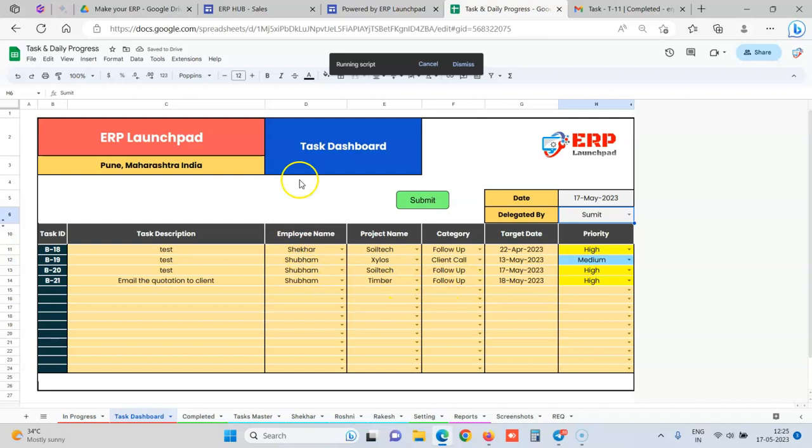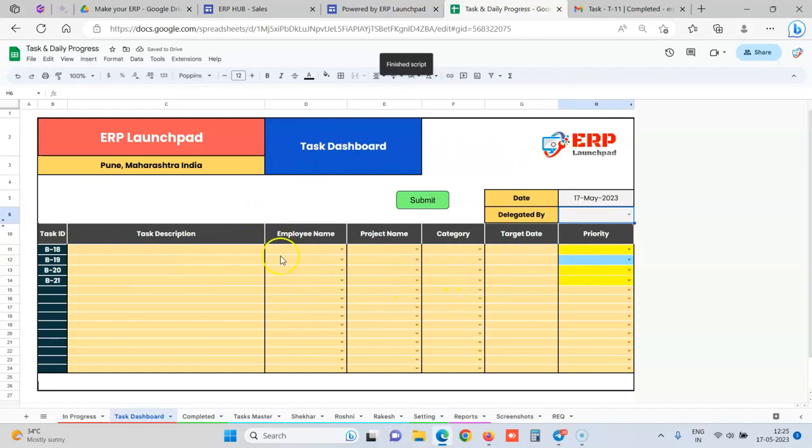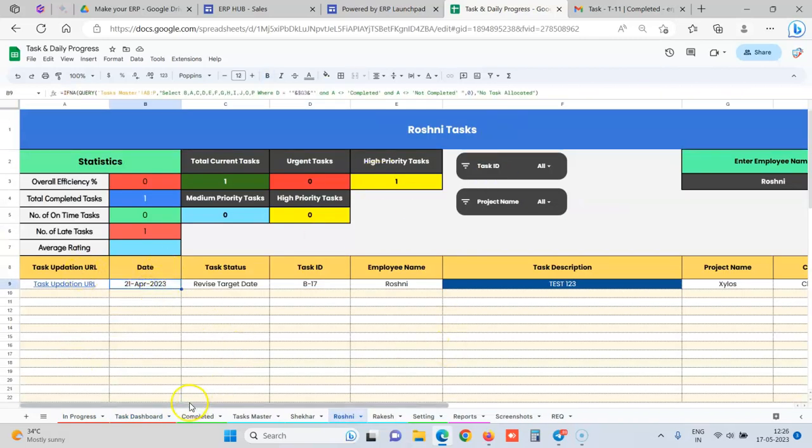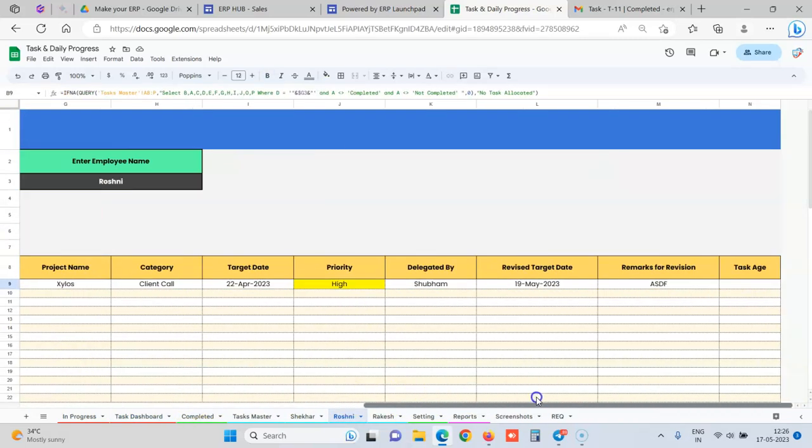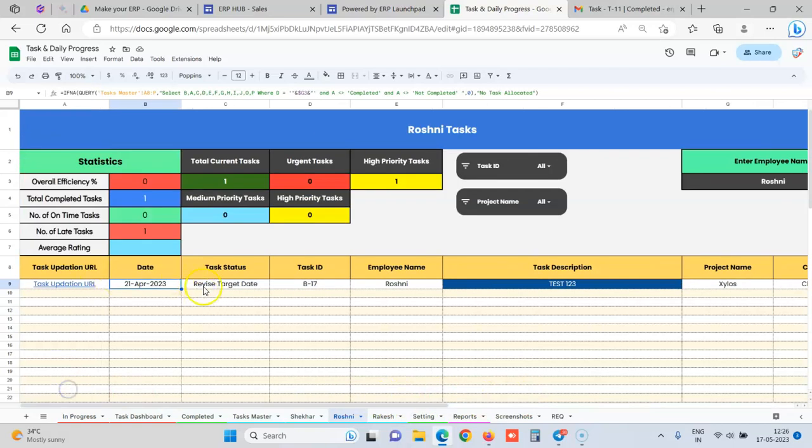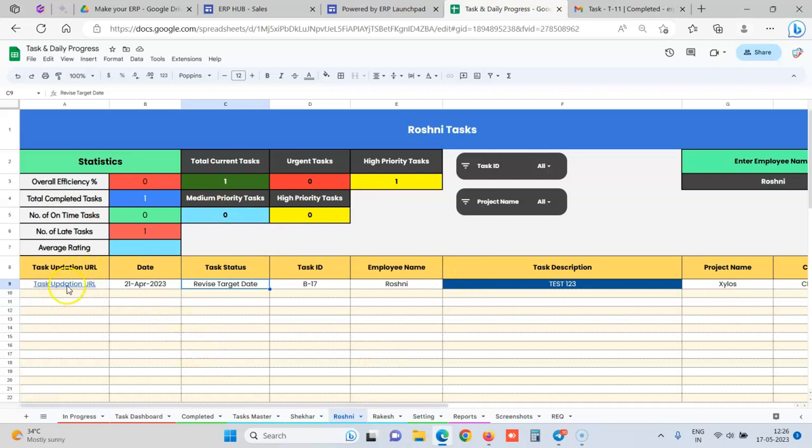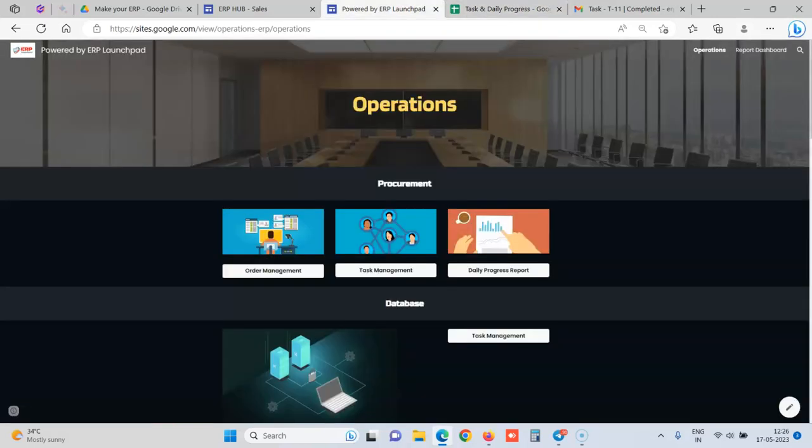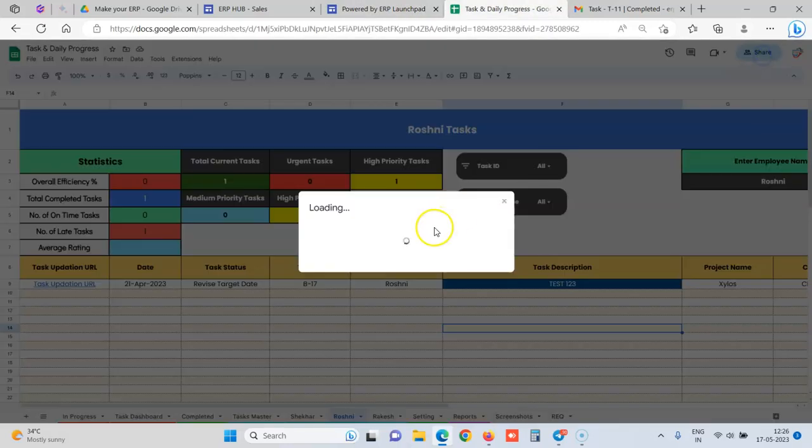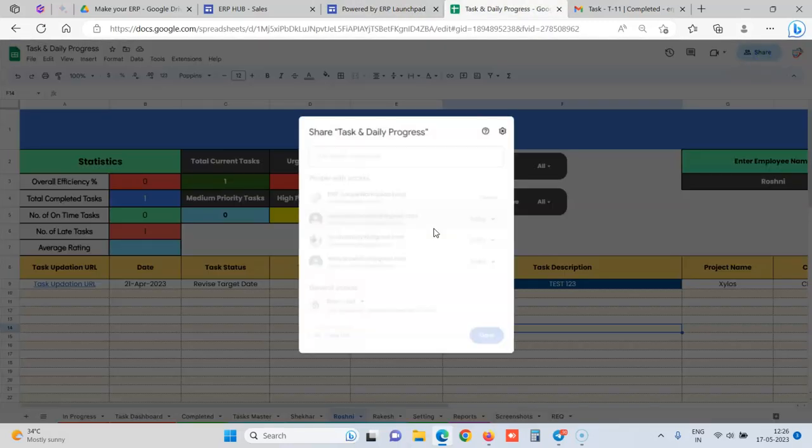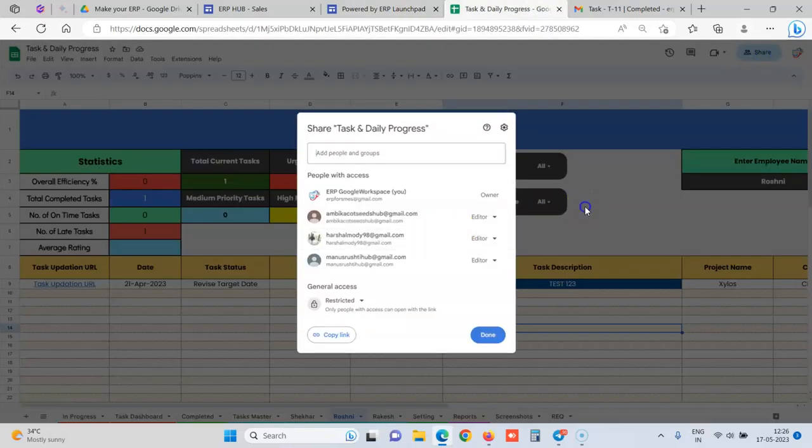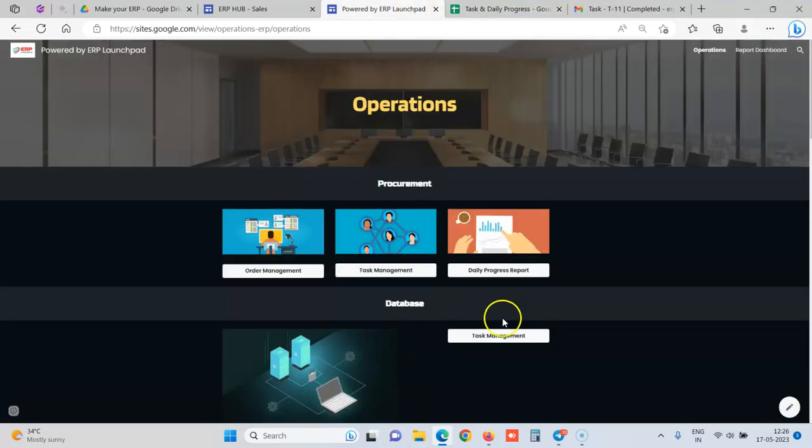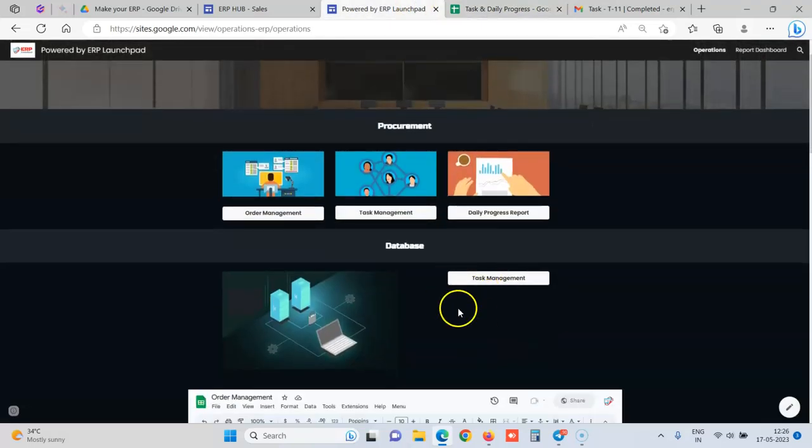Whenever you are clicking on submit, each employee has his own bucket list. So in each employee's list, let's say this is the employee Roshni, so Roshni has all the tasks which are delegated to her. Each employee would get his own Google sheet on which you can give individual access. So each employee will be only able to see their own task. There will be a button created over here for each employee.